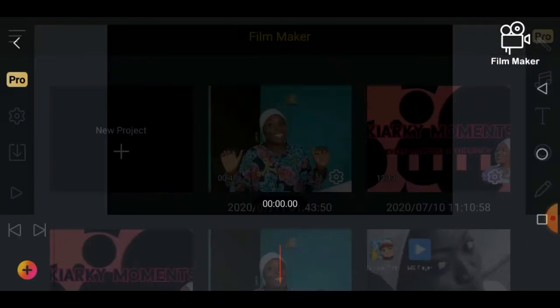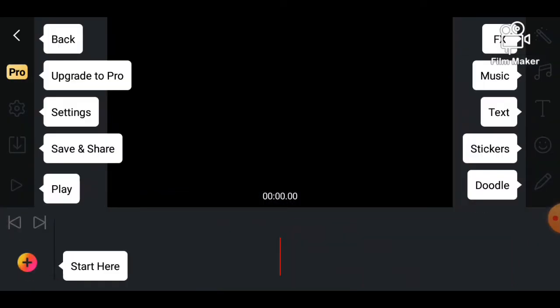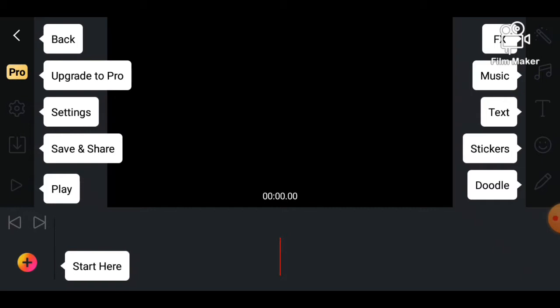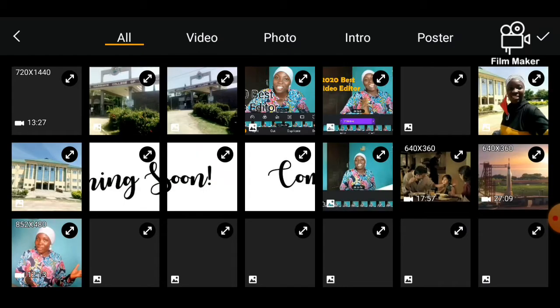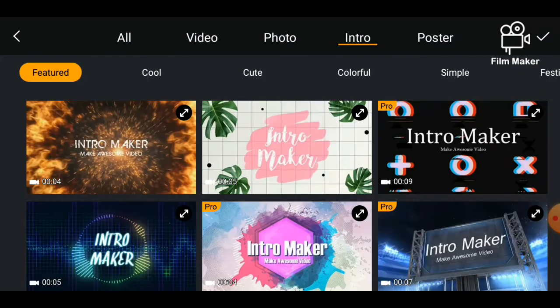For the sake of this video I will be starting with a new project, so I'll be clicking on new project so you can see how to start from the beginning to the end. There's a blank page of the Filmmaker app. This is where I import all my videos from, so I'll click on it to show this area where I have videos, photos, intros, and posters.